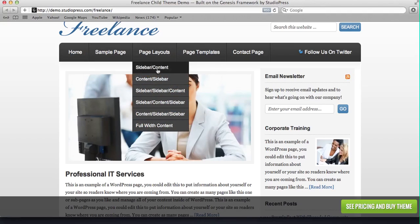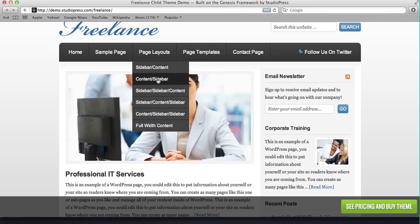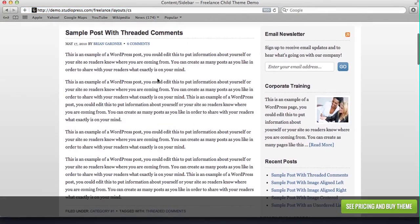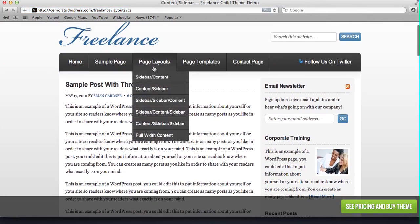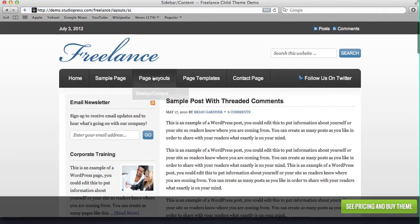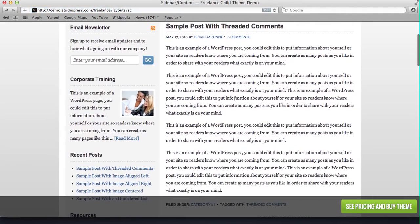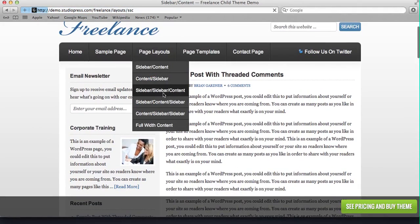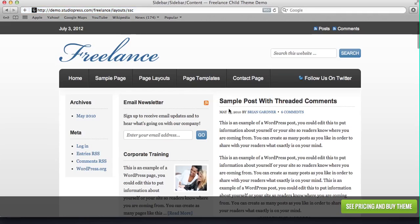But as you notice here, they have different options like sidebar, content, content, sidebar. That just means the different layout of the website, like you can switch it around. You can flip it around or you can have three different sections.